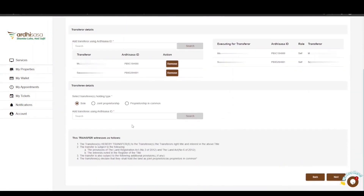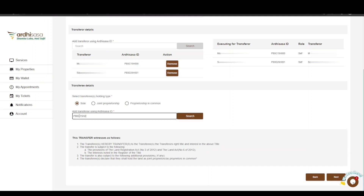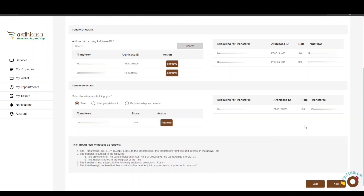The next part is the Transferee Details. First, choose the holding type, which can be sole, joint proprietorship, or proprietorship in common. In case of joint proprietorship or proprietorship in common, all transferees should be added. In our case, the holding type is sole. Proceed to enter the Ardhisasa ID of the transferee and click Search. The transferee's details and the name of the person executing on their behalf will be displayed.